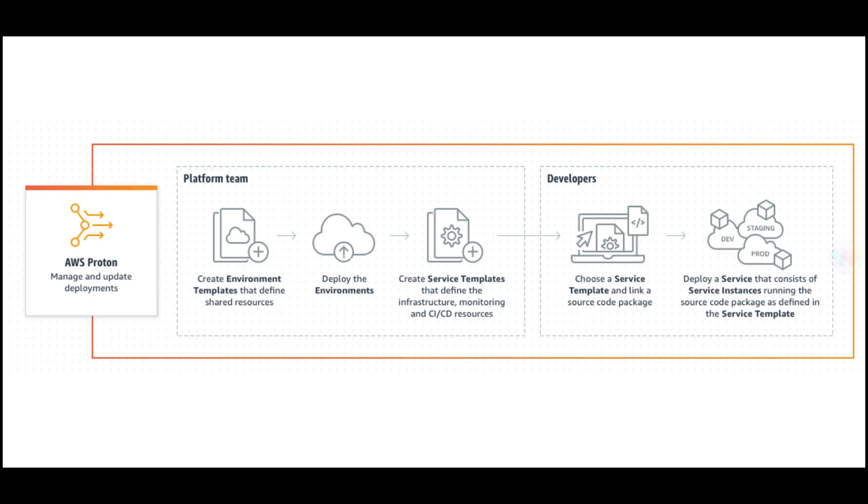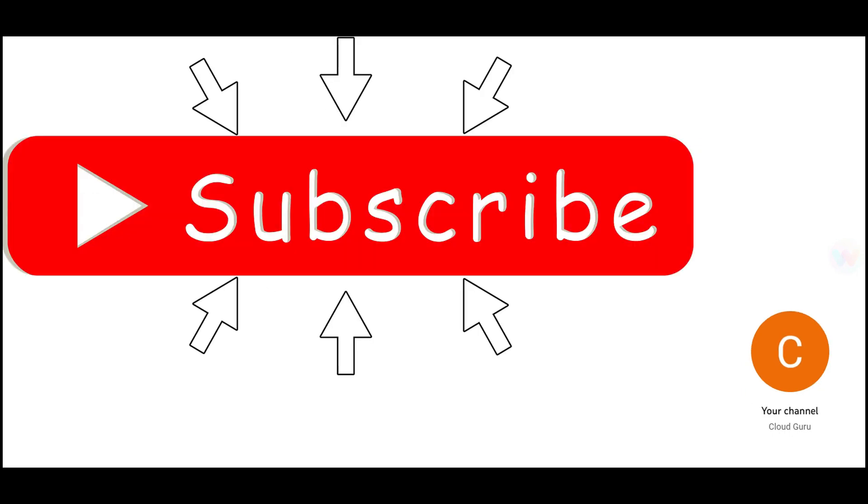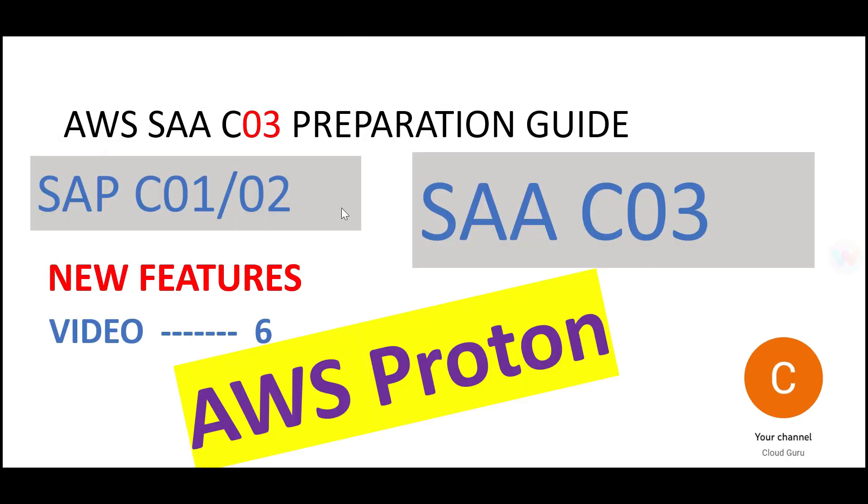I hope you understood AWS Proton. Questions for this topic will be related to what I've explained. They'll present various use cases where you apply these concepts. This is important for both Solution Architect Associate and Professional certification exams. This brings us to the end of this part. Please subscribe to this channel—subscriptions matter a lot.